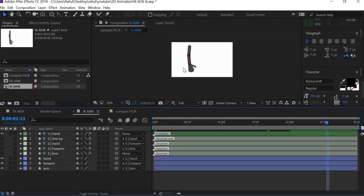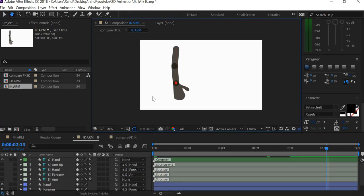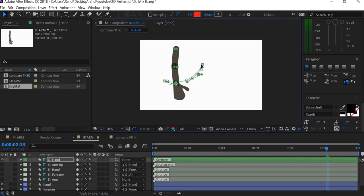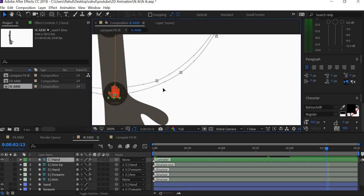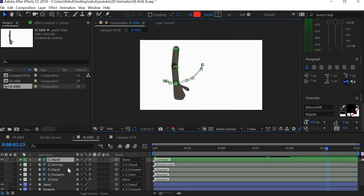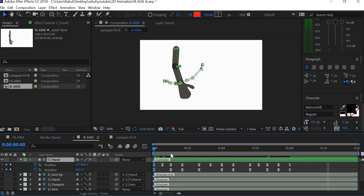If I double click on IK, I'm using the Duik Bassel plugin and it creates bone systems. You can see that there are bones which I have hidden, and then there is a control. I simply have to move the control around to animate the arm — animating the position and rotation options.